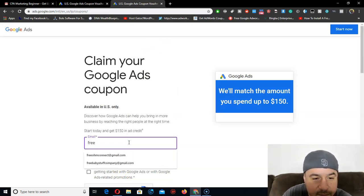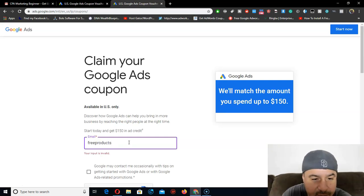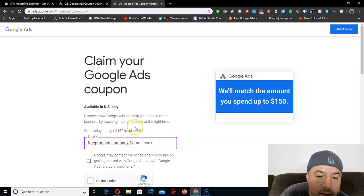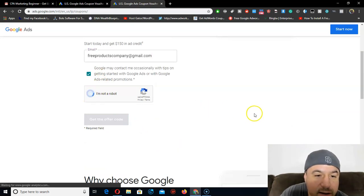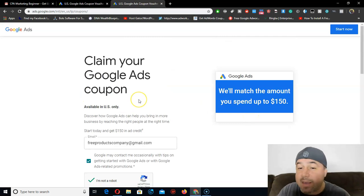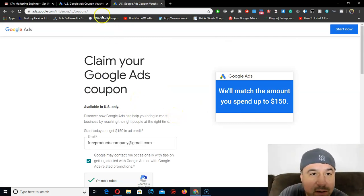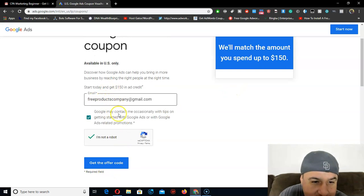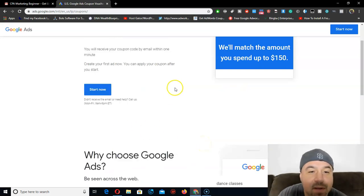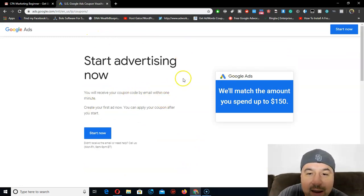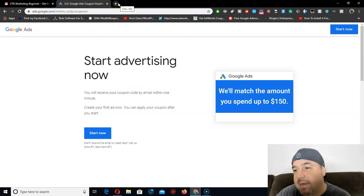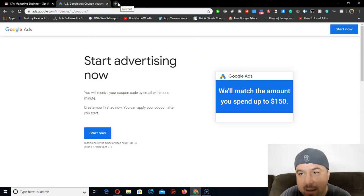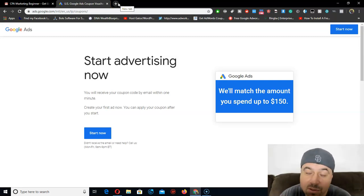I just created this account for free a couple days ago. Click right here — 'not a bot.' You can get unlimited coupons but you're going to need to create a lot of Gmail accounts. To create unlimited Gmail accounts, you need a phone — a phone verification account — that's what Google and Gmail are asking for right now.